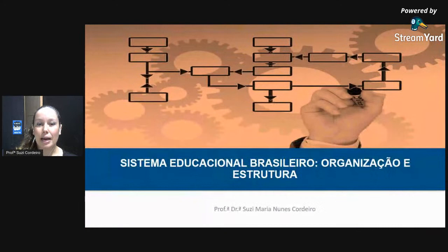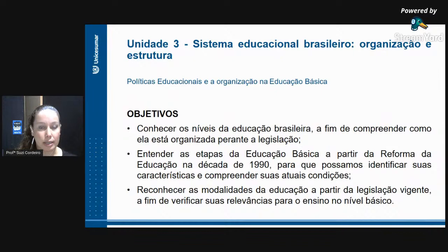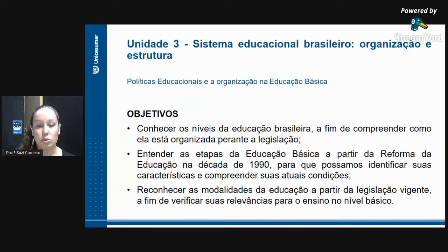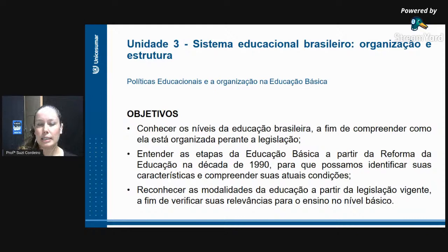Sistema Educacional Brasileiro - Organização e Estrutura. O objetivo dessa unidade é conhecer os níveis da educação brasileira, compreender como ela está organizada perante a legislação, entender as etapas de educação básica a partir da reforma da educação na década de 1990, identificar suas características e compreender as atuais condições. E reconhecer as modalidades de educação a partir da legislação, verificando suas relevâncias para o ensino básico.